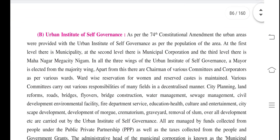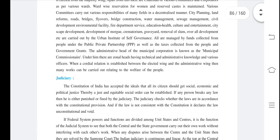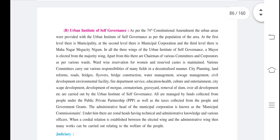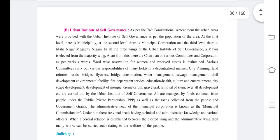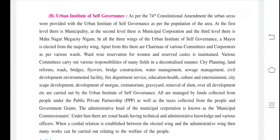As per the 74th Constitutional Amendment, urban areas were provided with an Urban Institute of Self-Governance based on the population of the area.